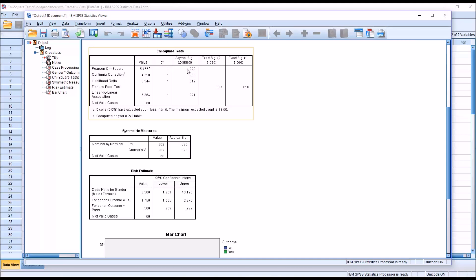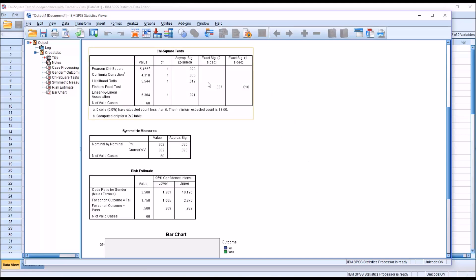And for the p-value here, we can see if we use an alpha of 0.05, this is statistically significant. This tells us that there's a 2% chance that our observations could have occurred through random error alone. And the alpha, of course, is set at 5%. So we're going to reject the null hypothesis that these two variables are independent of one another.